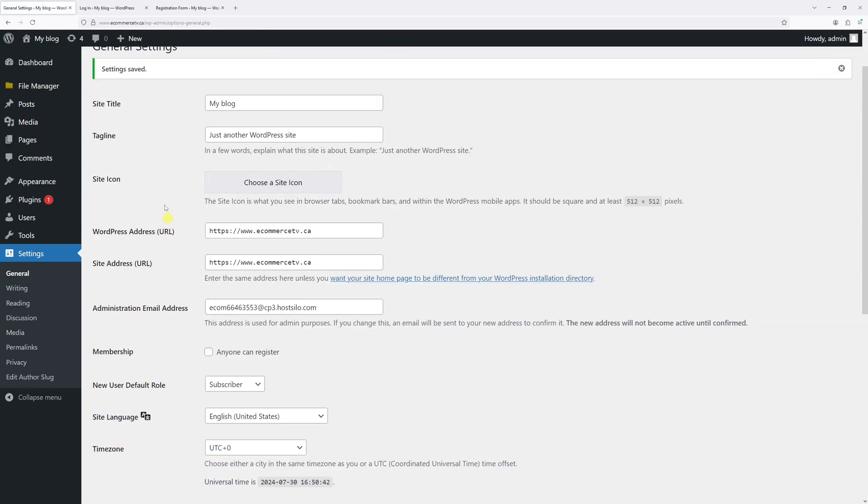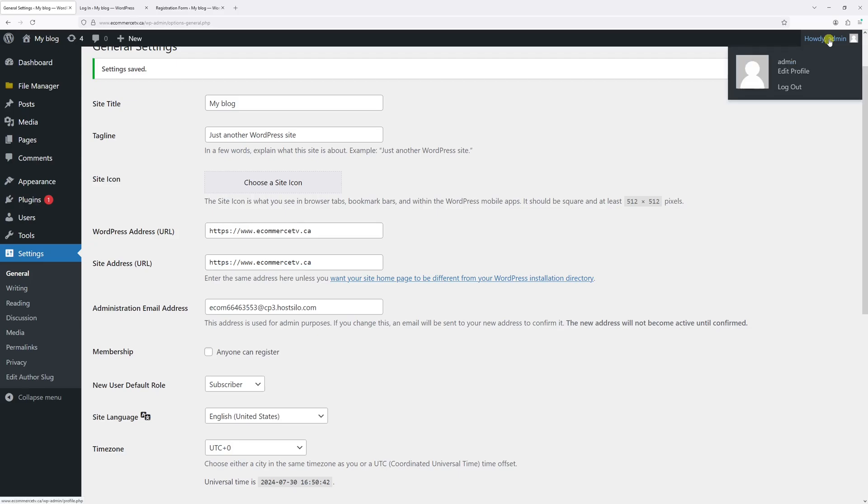Now wait a few minutes for the changes to update in the system, then make sure to log out from your current account.